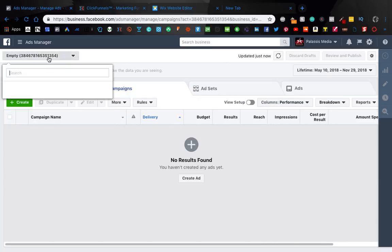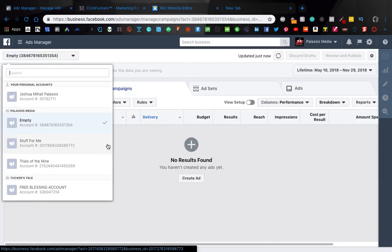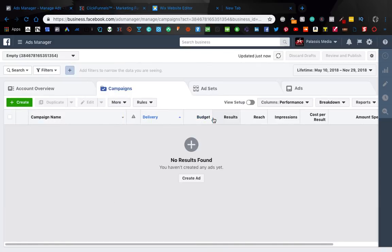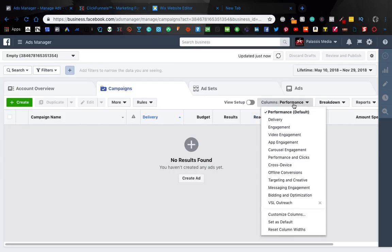So when you have an ad, now I'll keep it blank. You have an ad campaign in here. This is going to tell you all the information you want to know, right? So how much you spent your results, your reach, all that kind of stuff.